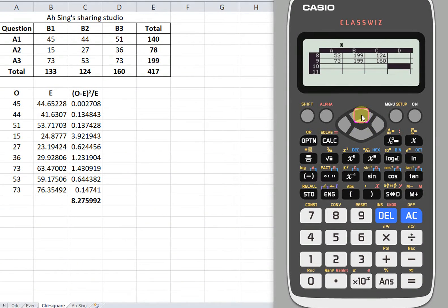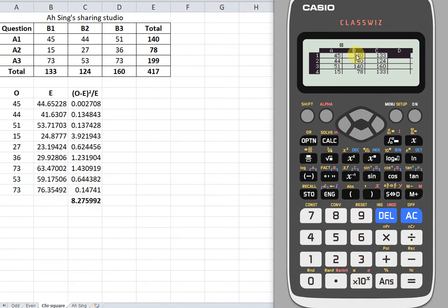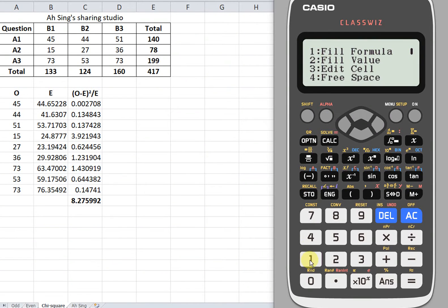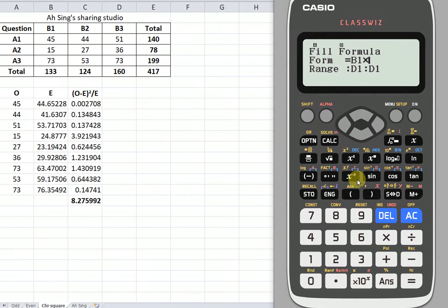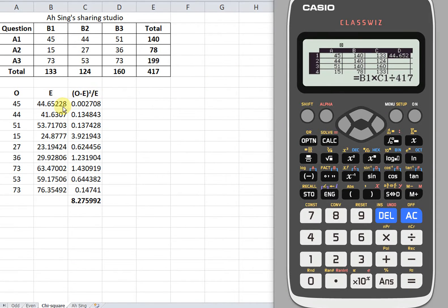Then we move to the next column. For column D, we shall obtain the expected value. The expected value is obtained by multiplying the column total with the row total, then divided by the grand total. Columns B and C are row and column totals respectively. We enter the formula: B1 times C1 divided by the grand total, which is fixed at 417. Then press enter, and we already obtain the respective expected number.